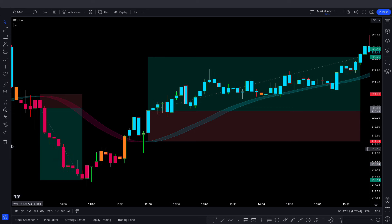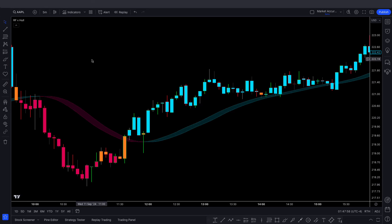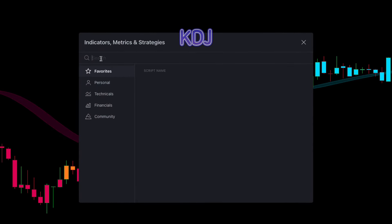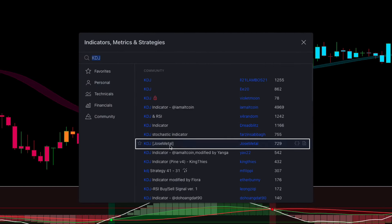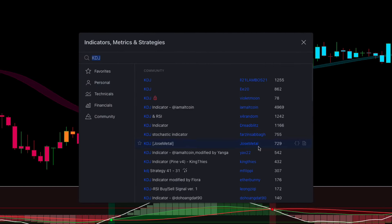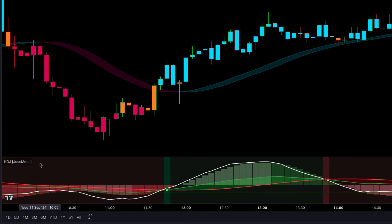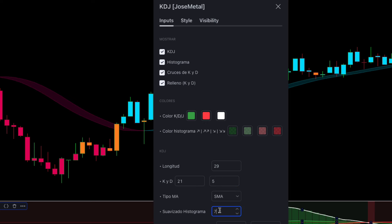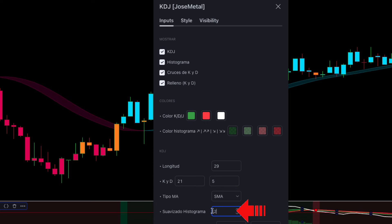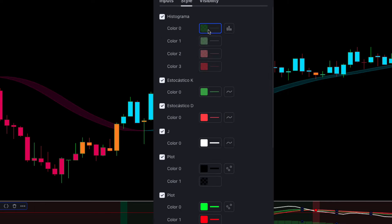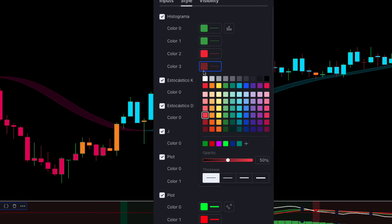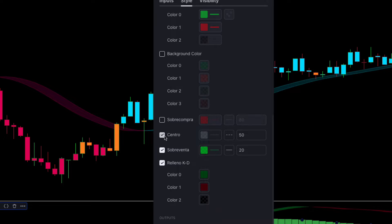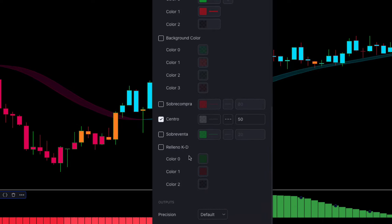Now let's add the KDJ indicator to make this strategy more powerful. Go to the Indicators tab and search KDJ, then select and add it to the chart. Modify its settings: in the Input tab, change the first option from 14 to 29, the second option from 21 to 5, and the smoothing histogram from 7 to 26. Go to the Style tab and adjust as shown in the video, then click OK.